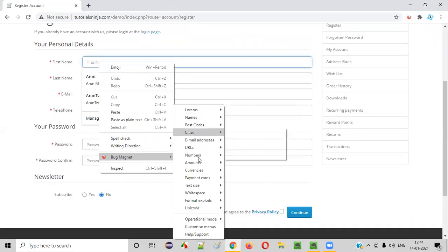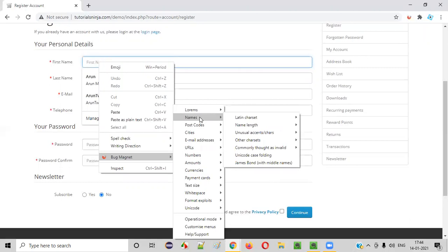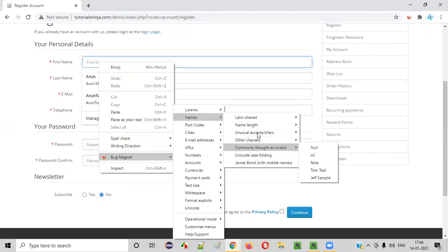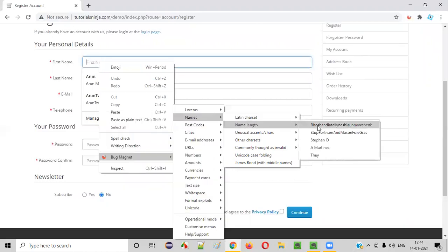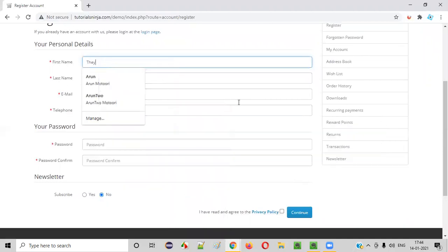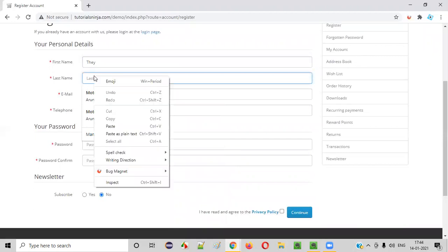So here, you need to select these options. Let's say I want to enter the name. So I'll select some name here. From here, I will select something. Like this. Some test data I'm able to enter.